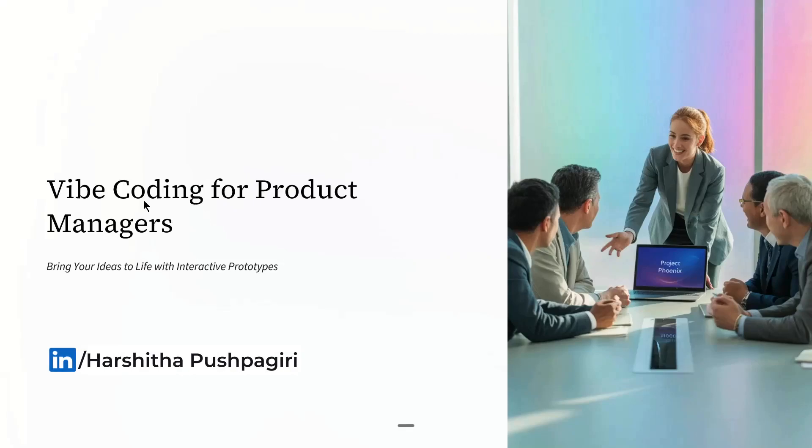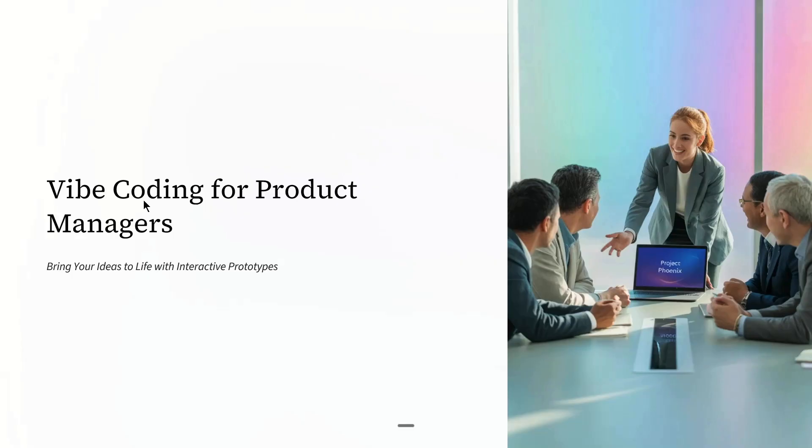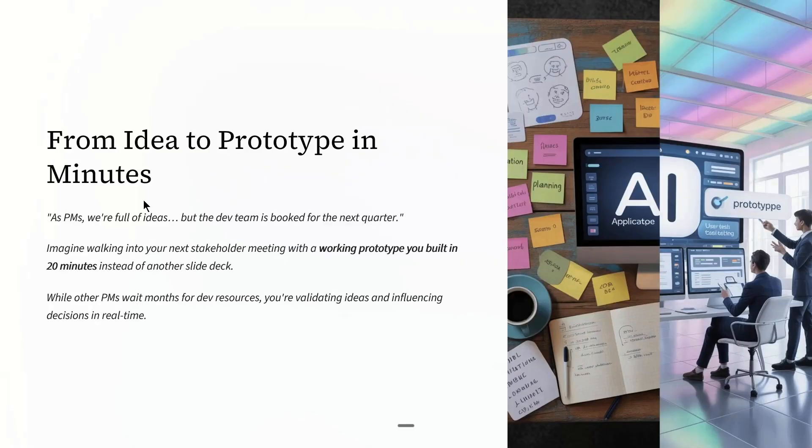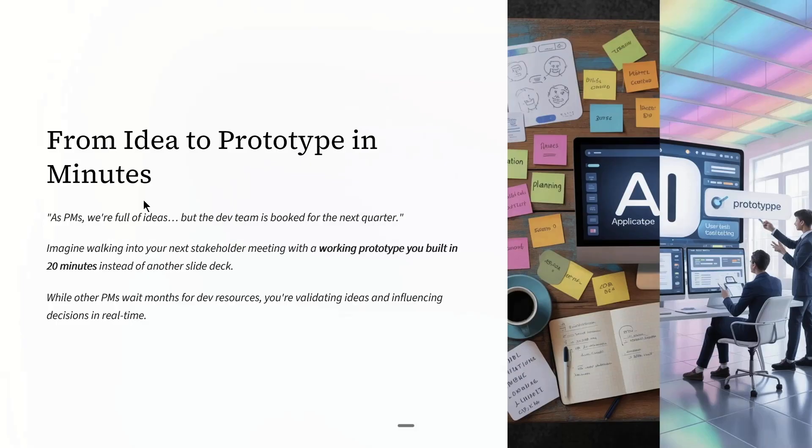Today the topic we are covering is the basics of vibe coding for product managers. The goal is to bring your ideas to life with interactive prototypes. I'm going to show you how to go from problem statement to a live AI-powered PM tool in minutes without touching any complex code.